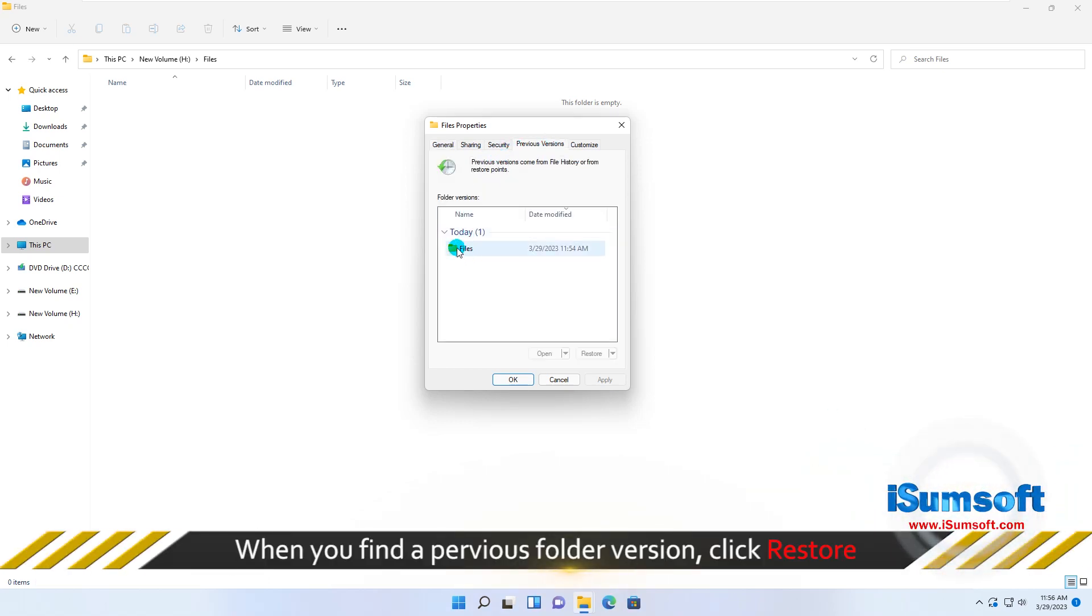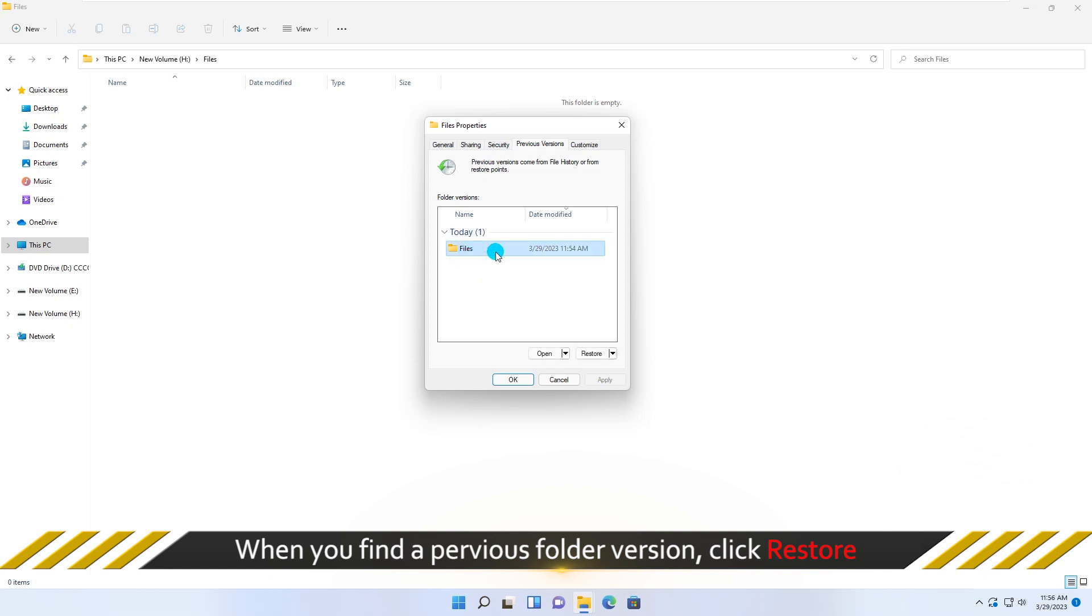When you find a previous folder version, click Restore and confirm to restore the permanently deleted files in the folder.